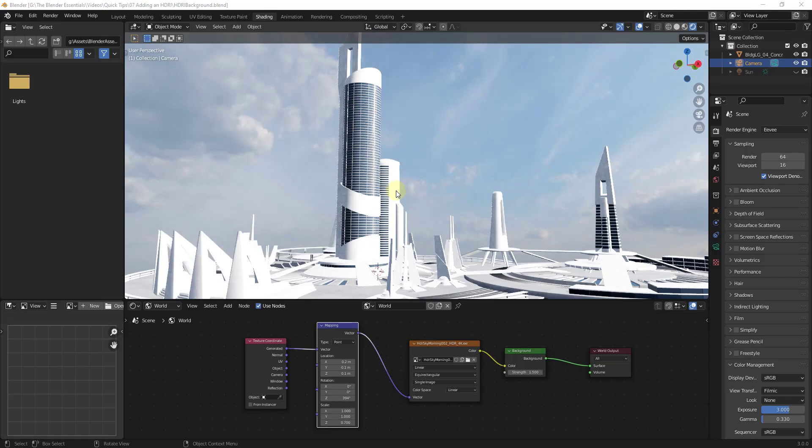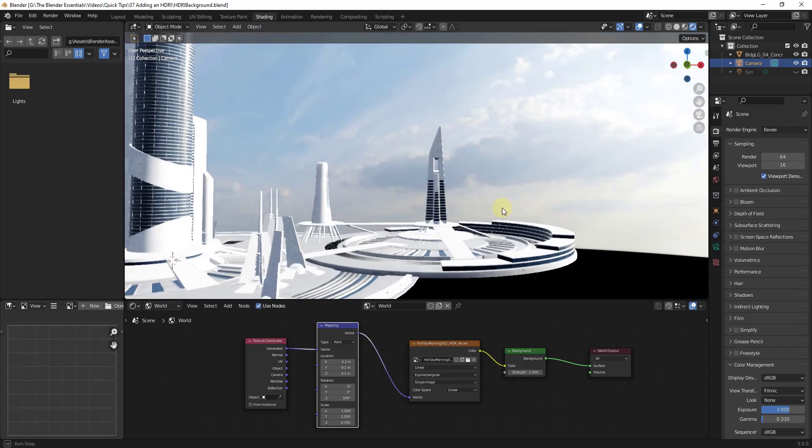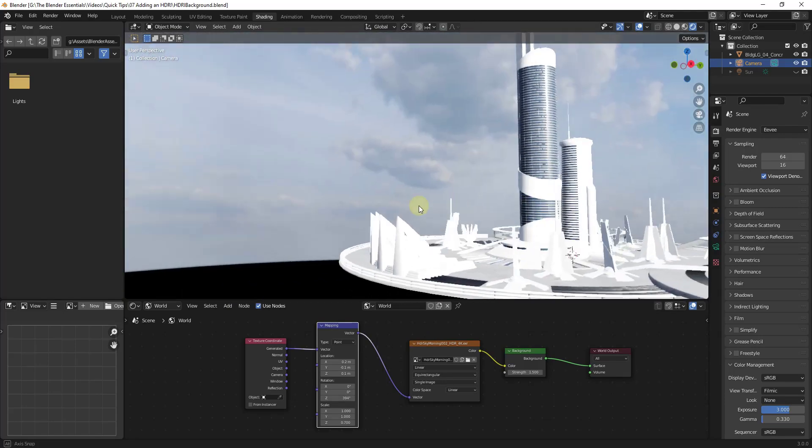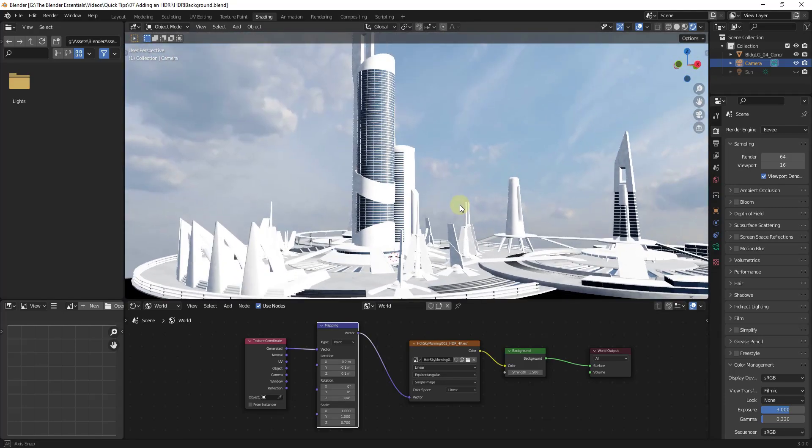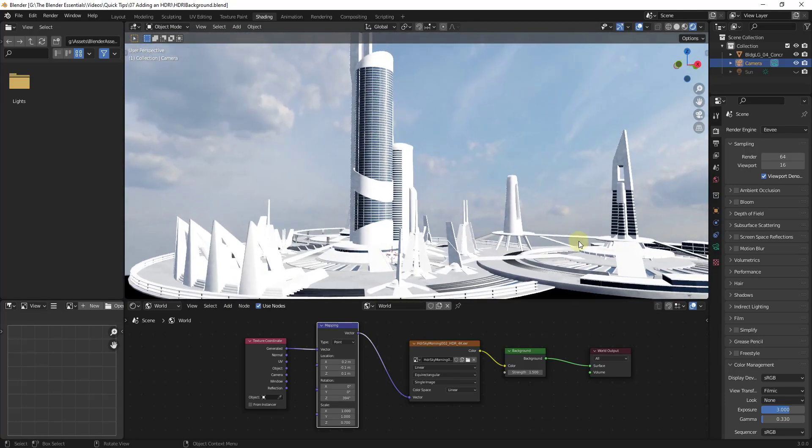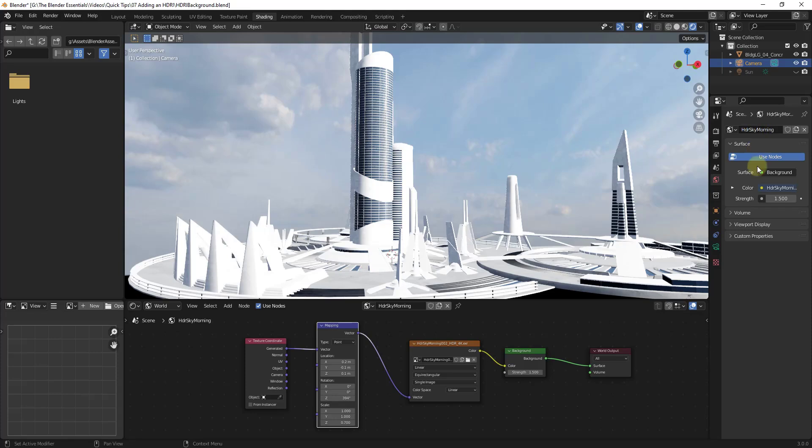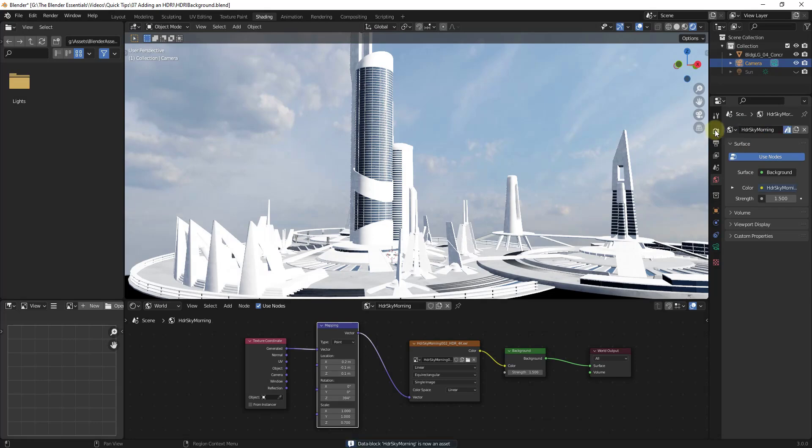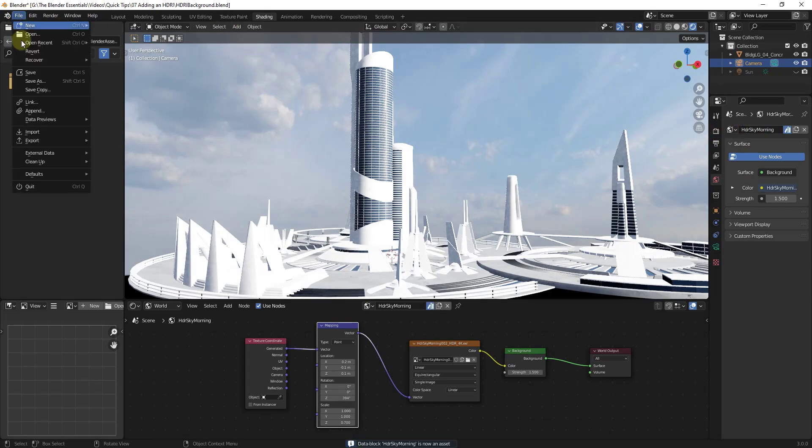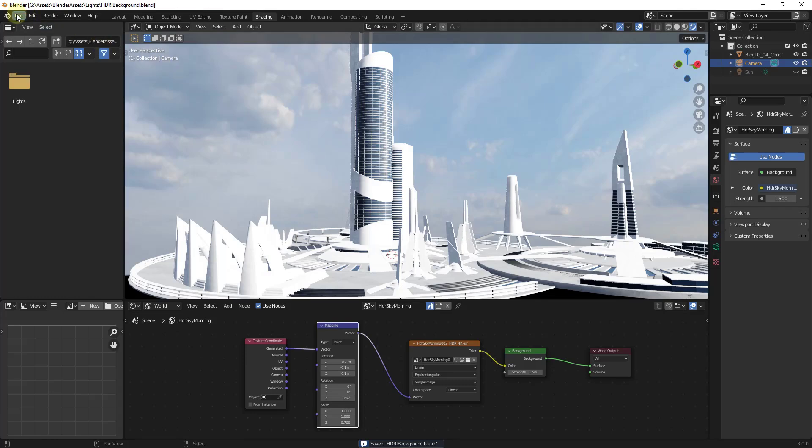And so this is going to work for any file or any world that you set as an asset. So for example, this is one where I just have a world set up in the background right here, like a sky. So if I was to jump into the world right here, and we're going to call this one just HDR sky morning like this. But if I was to right click on this, mark it as an asset and make sure that we save this file in that folder like this.